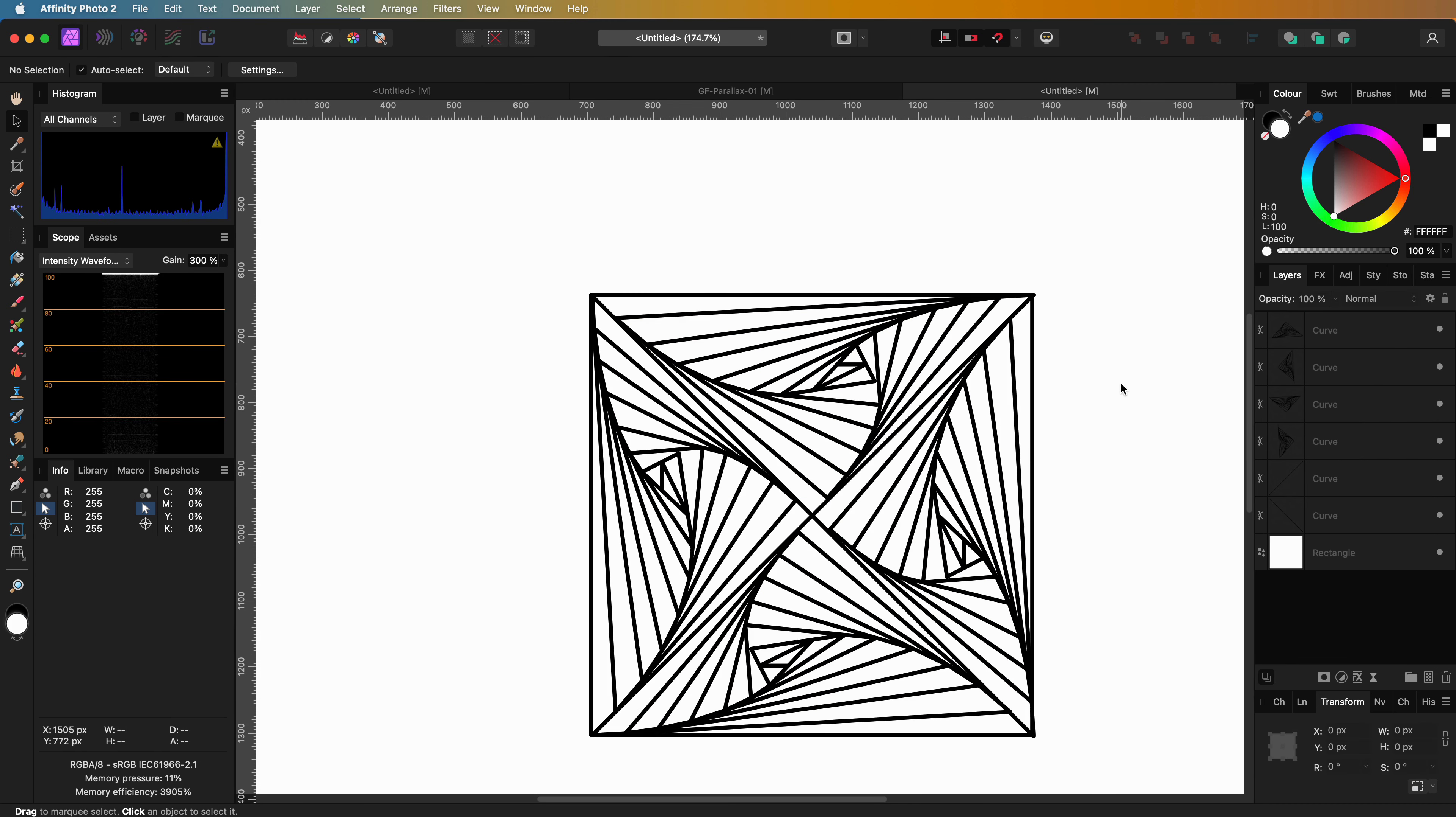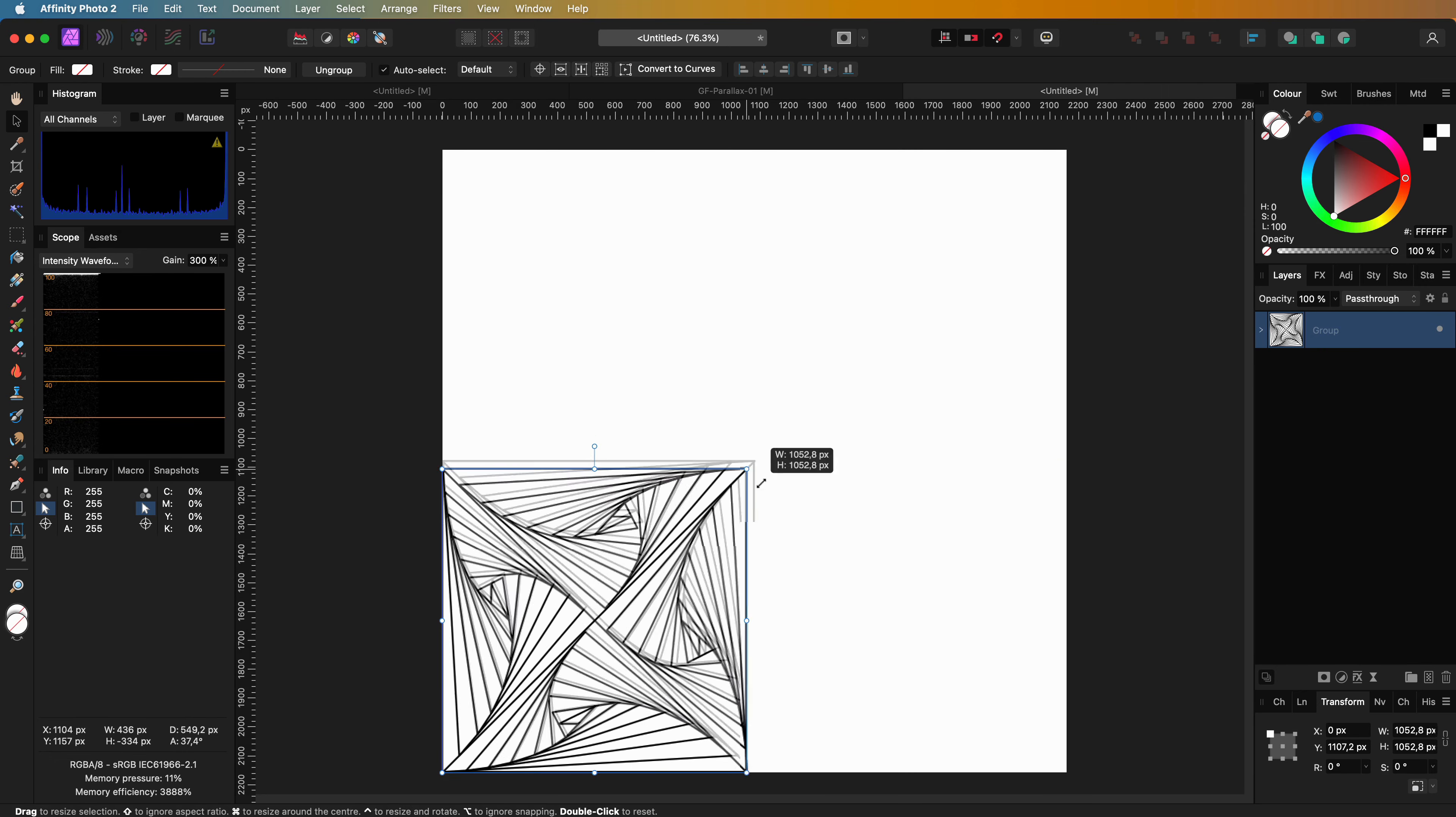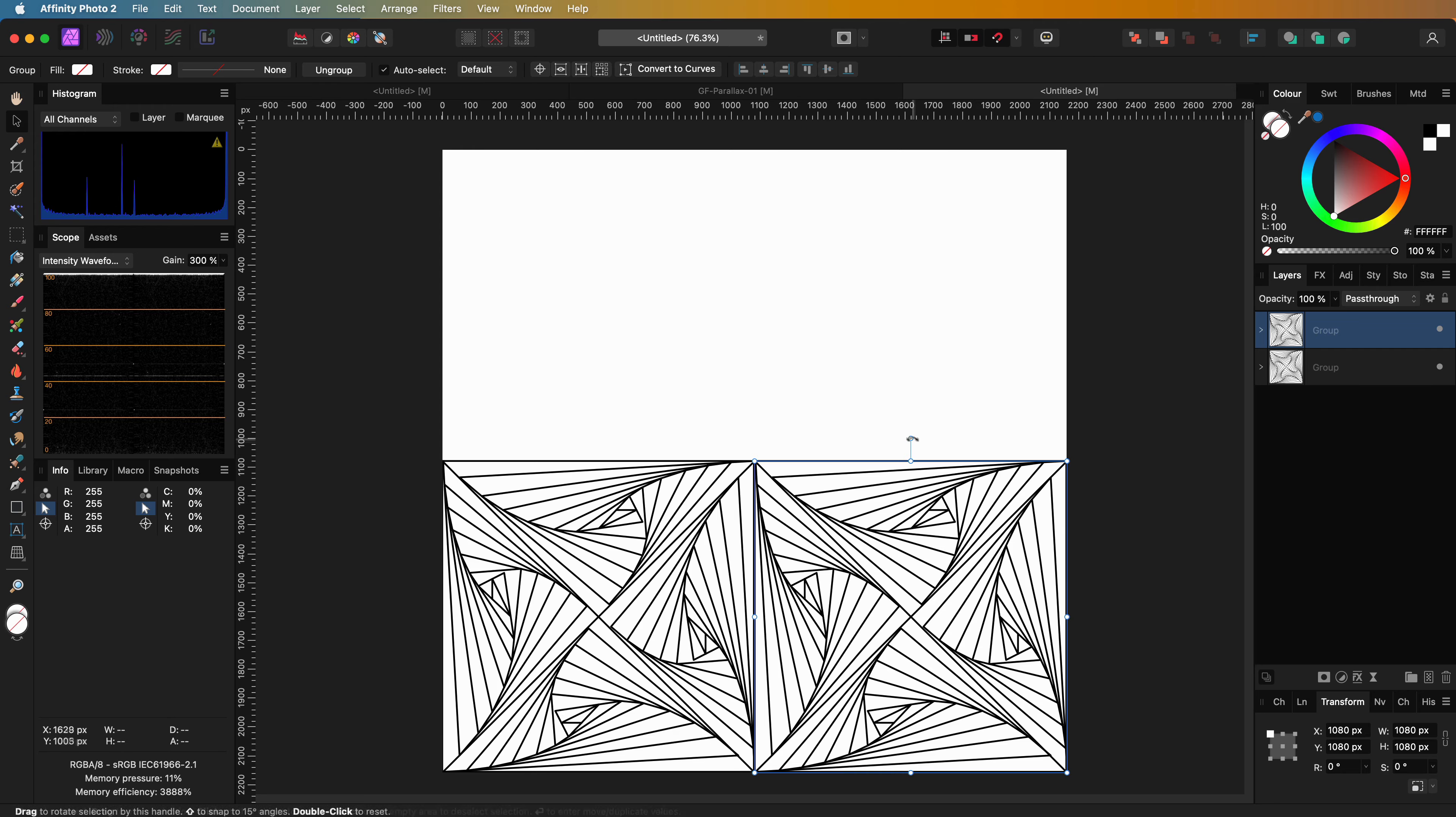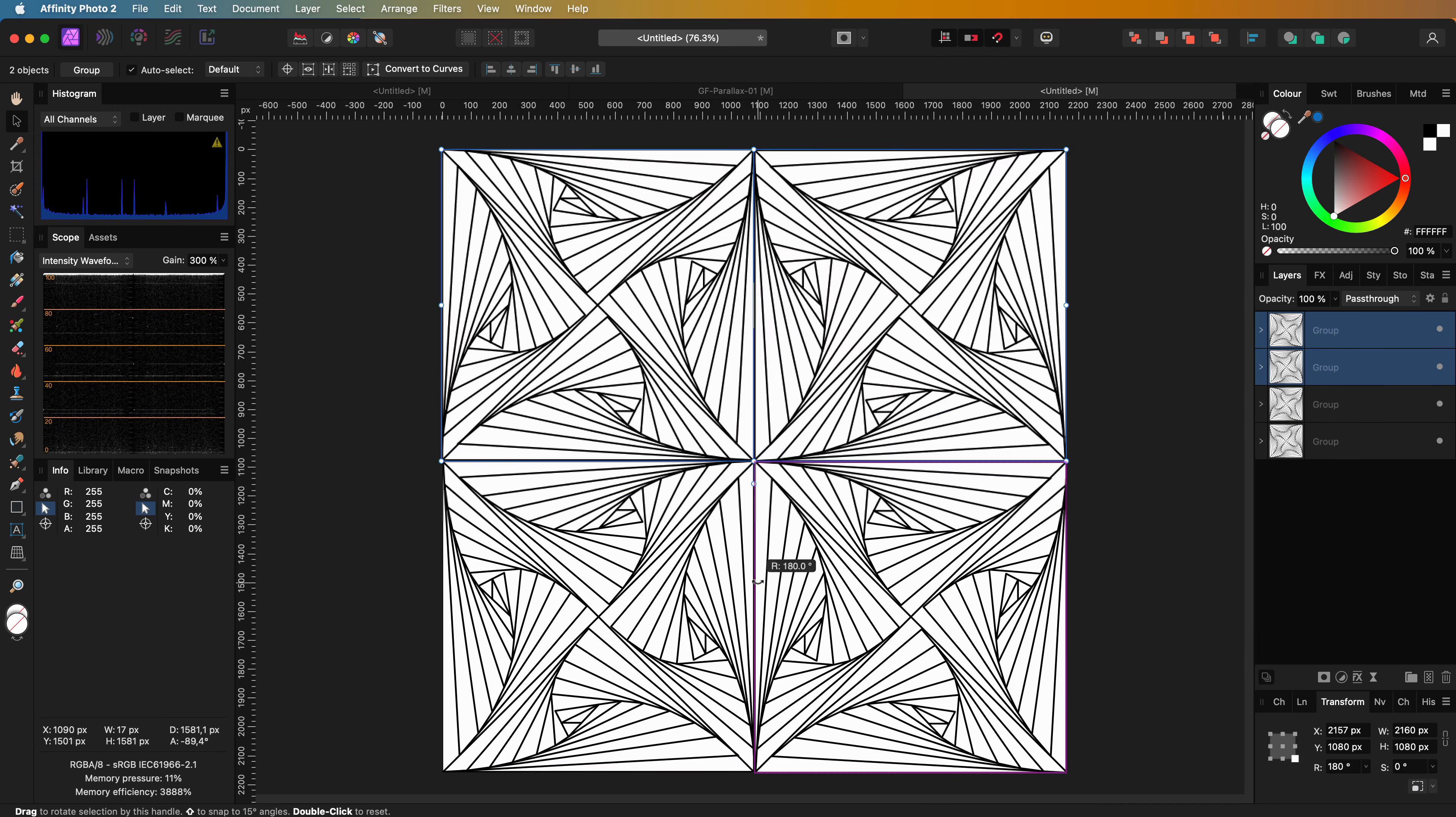Just as before, this is the base for the rest of our canvas. I'll group the current objects and then keep duplicating it until the canvas is filled.